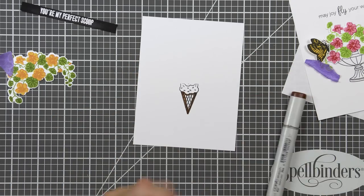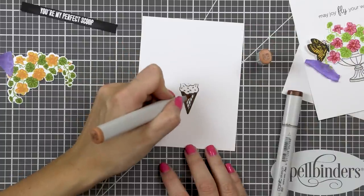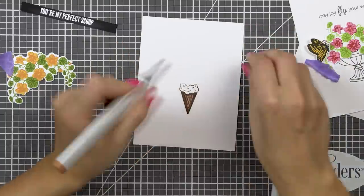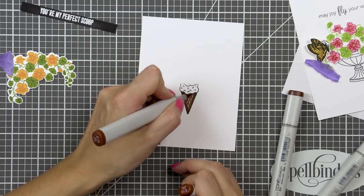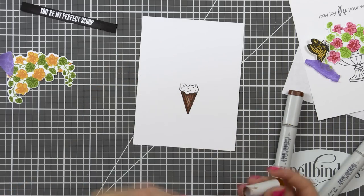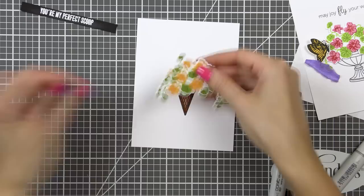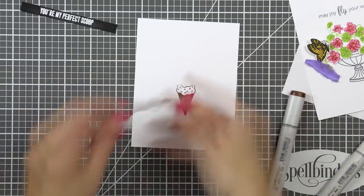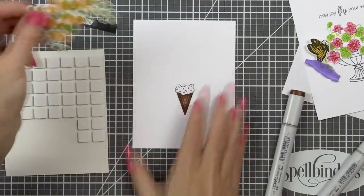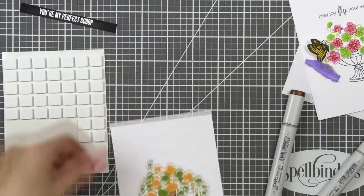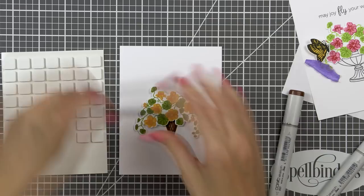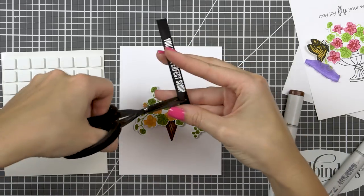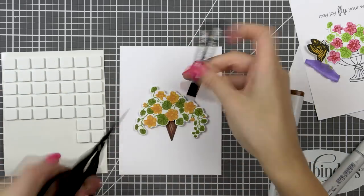Next I used my Copic markers and did some very basic coloring. I used E37, E15 and E13 to color the ice cream cone. For the other images, the fountain and the coffee cup, I went with cool grays: C5, C3 and C1 markers. I used foam adhesive squares and foam mounted images onto my panel.